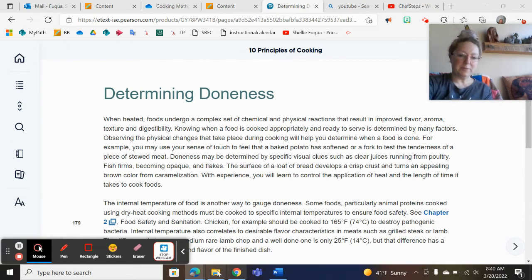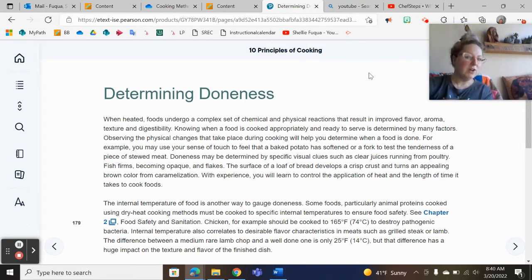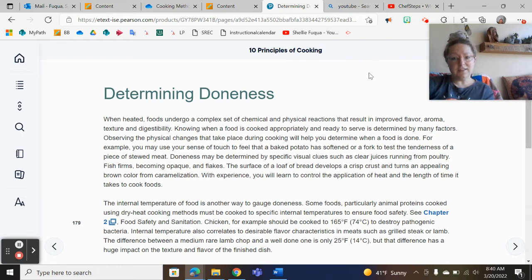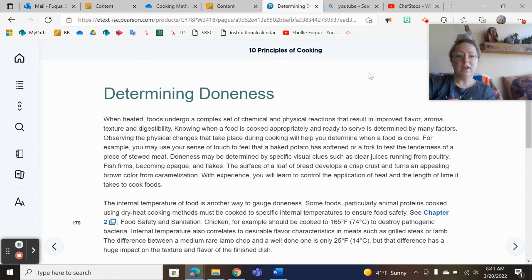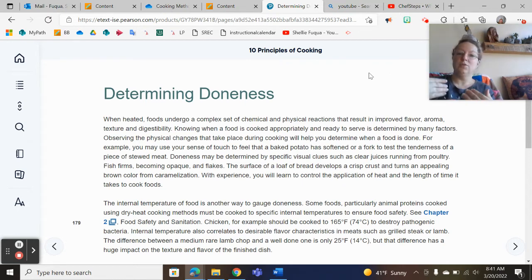For the final video in this chapter on cooking methods and cooking techniques, I'm going to cover a concept listed here in Chapter 10 on the principles of cooking. When we're talking about determining doneness, this is one of the hardest things I teach students in the classroom. One of the things I always try to teach my students is that time is relative.